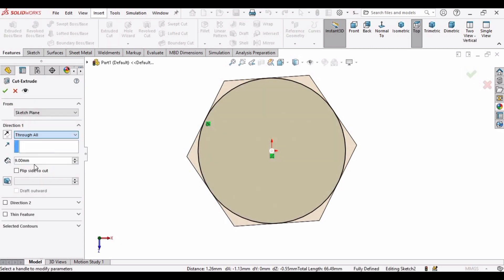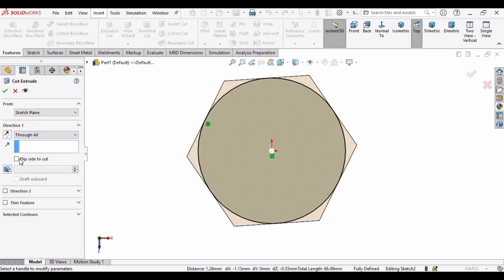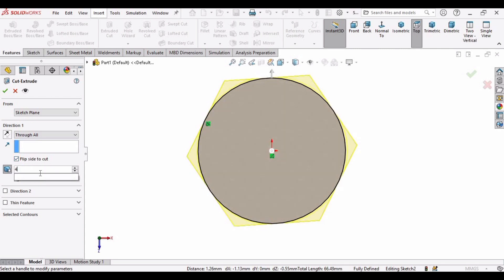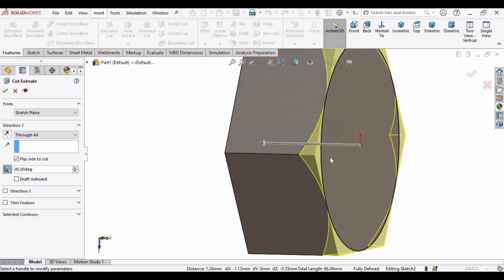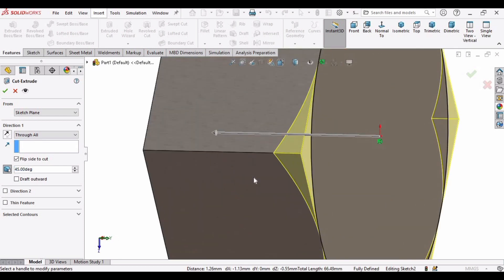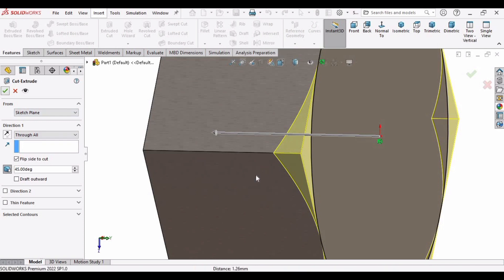Change the end condition to Through All, check the Flip option, and specify 45 degrees. The profile has been created — click OK.